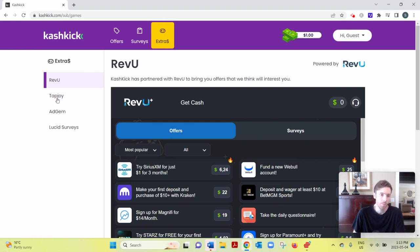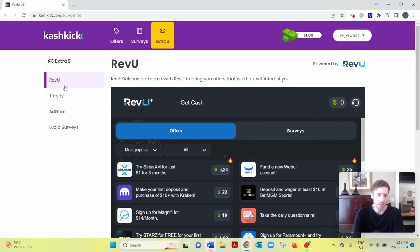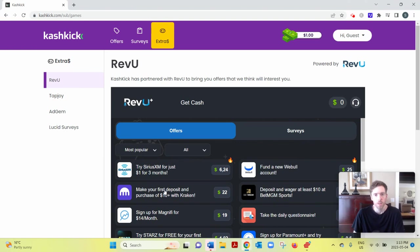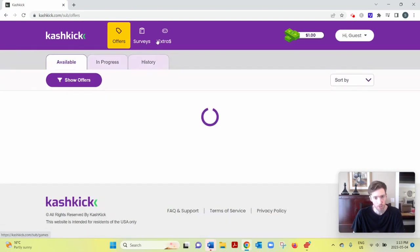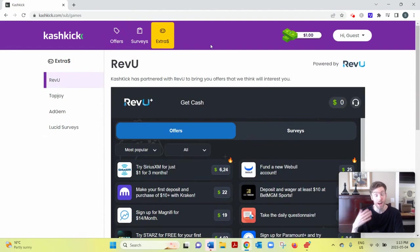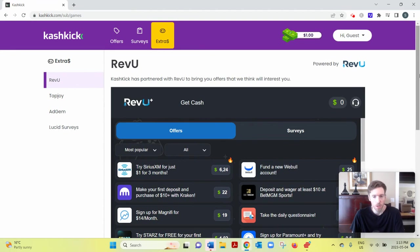So you could again install different apps, you could sign up for subscriptions. And with a lot of these, you'll notice you actually have to spend money before you can start earning. And it's the same with these offers too. With offers in general, a lot of the higher-paying ones will require you to spend money or spend a lot of time.